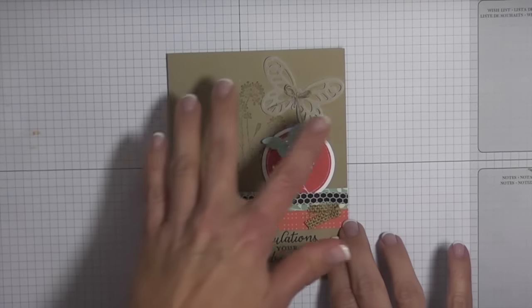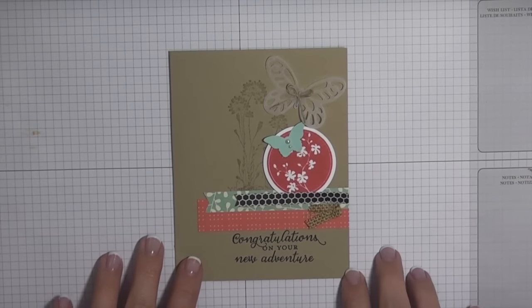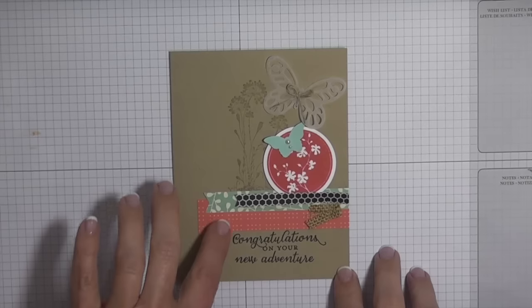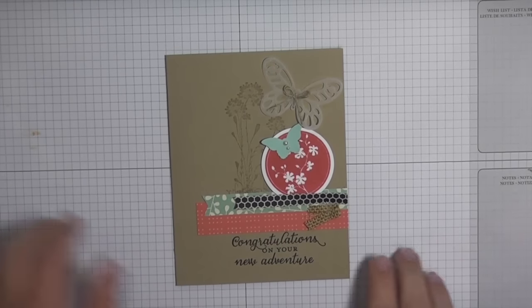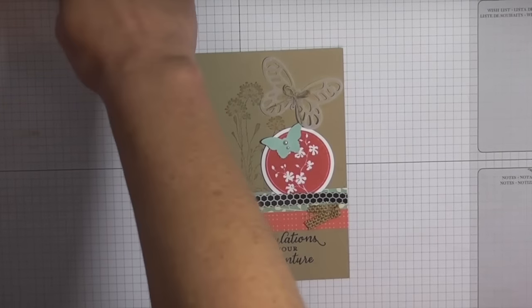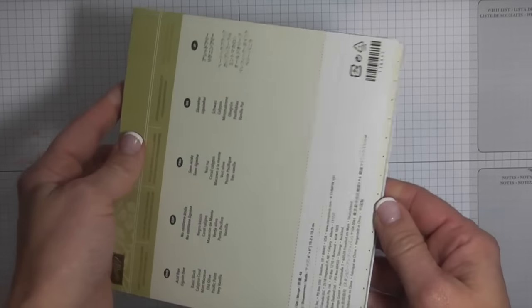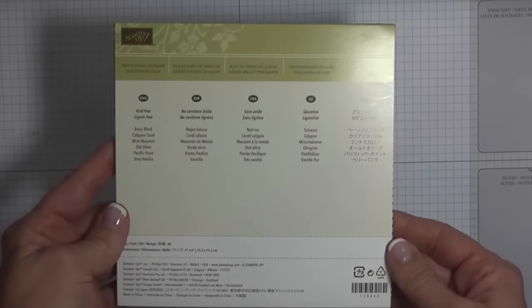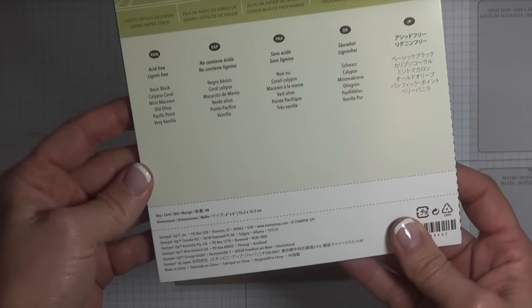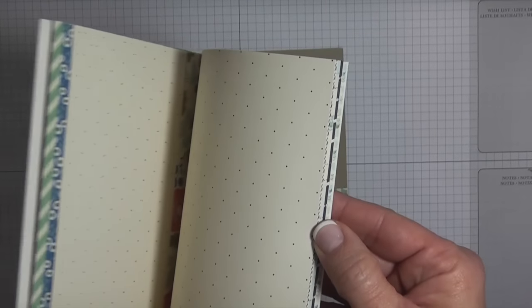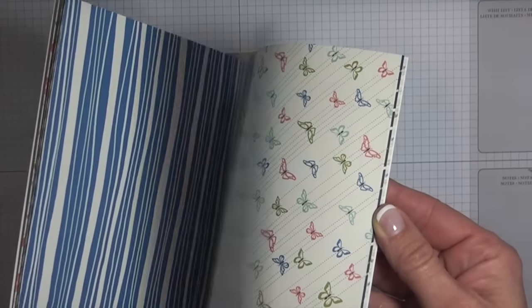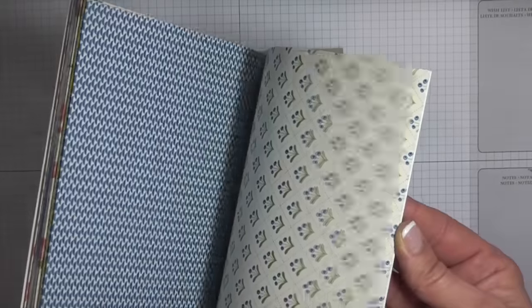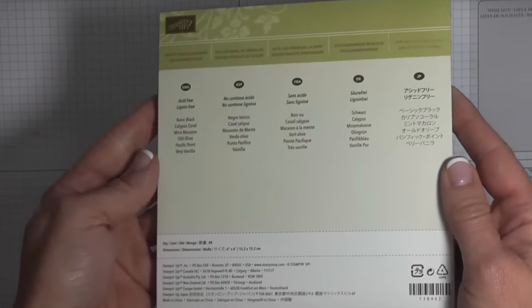I wanted to show you I'm featuring our Pretty Petals designer series paper stack. This is one of our weekly deals this week, and you've seen me use this before, but it comes in this really handy 6x6 paper pack and you get wonderful designs throughout the whole pad.